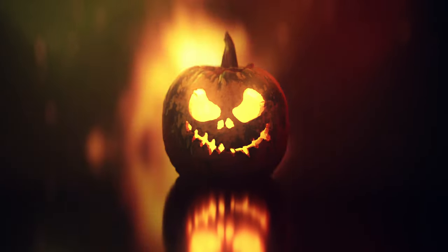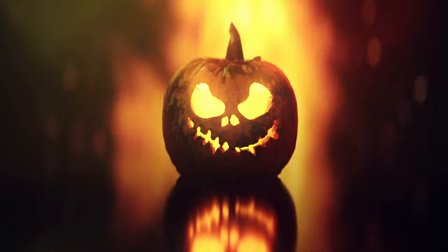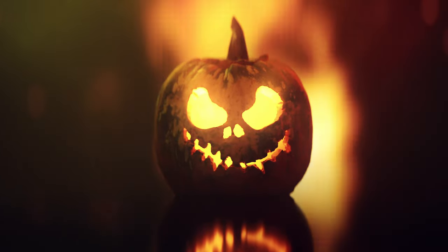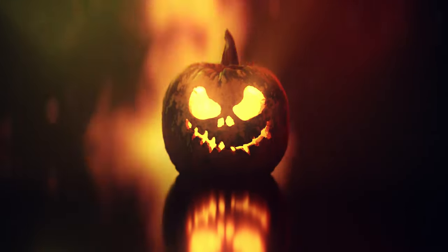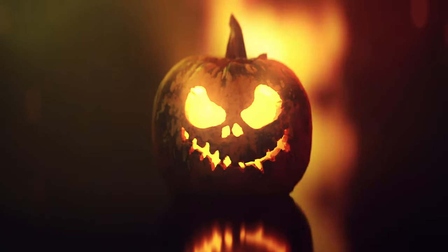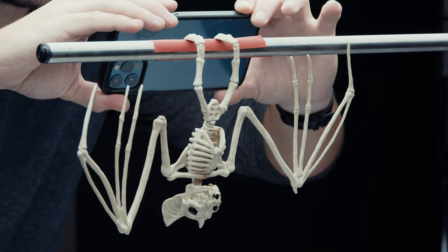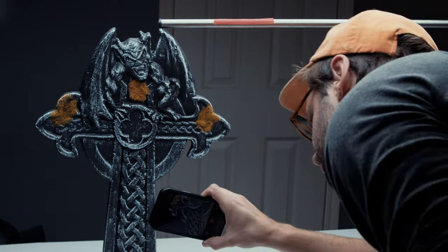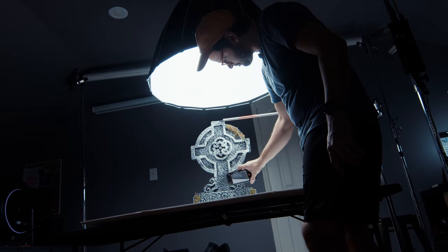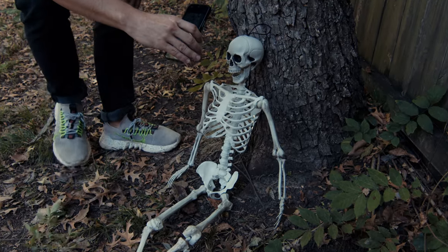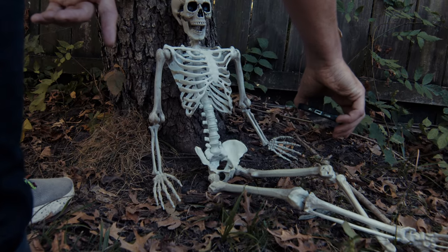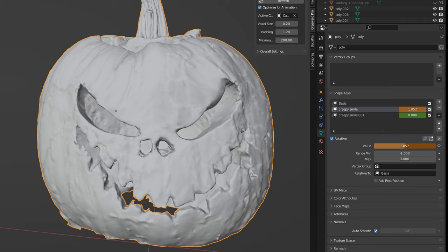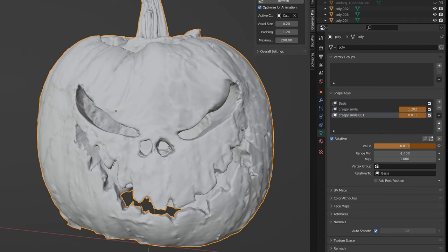I know I breezed through that pretty quickly for some of you beginners, but I just wanted to give you an idea of the potential time savings and creative fun that photo scanning provides. For this year's pumpkin render I decided to also scan a whole bunch of other Halloween decorations with cool textures and play around with some shape keys in Blender.